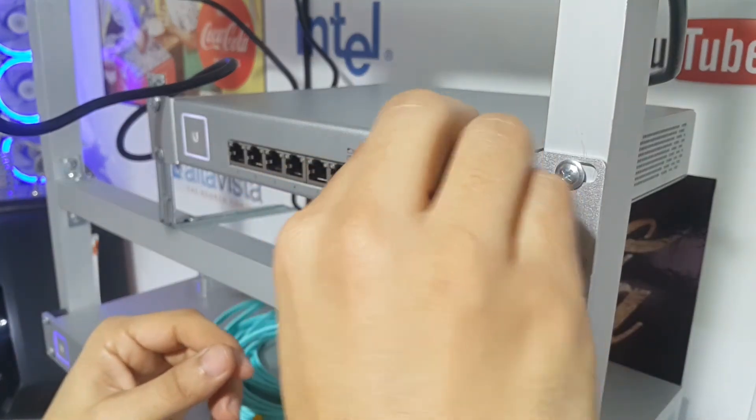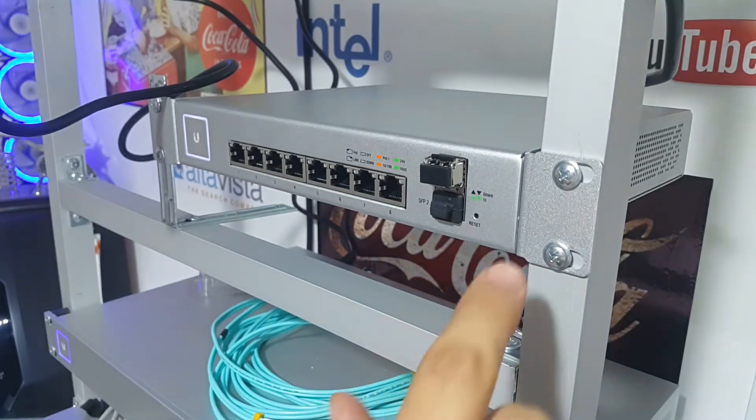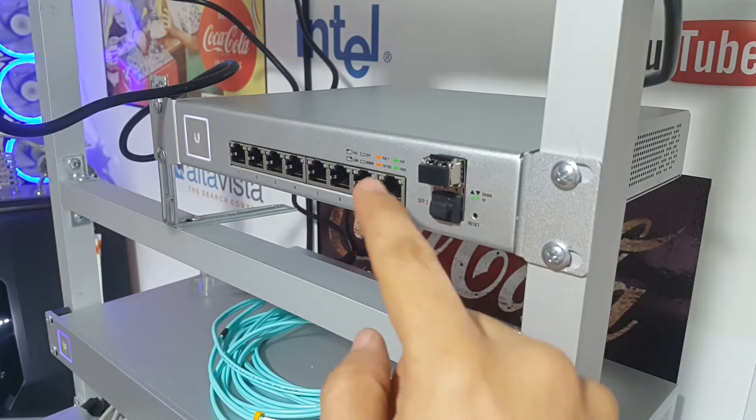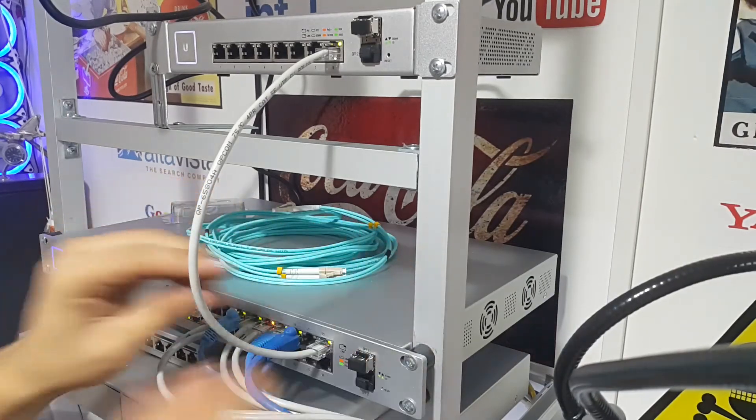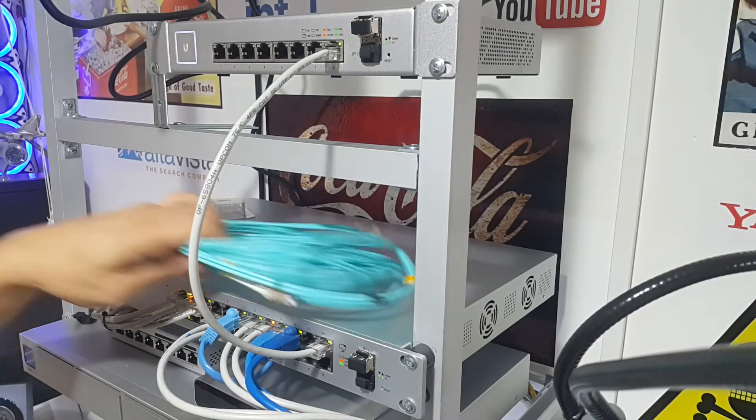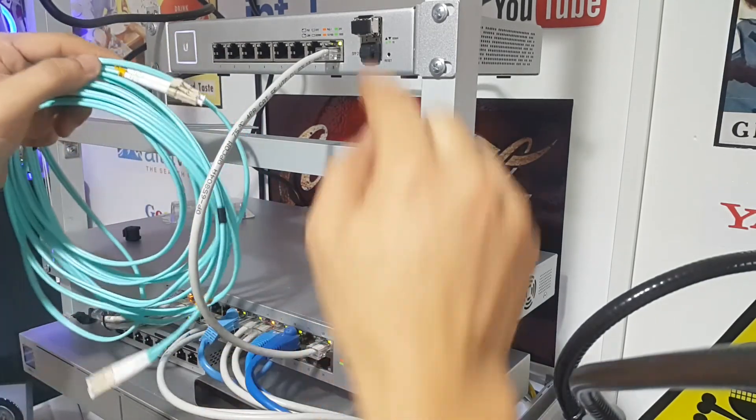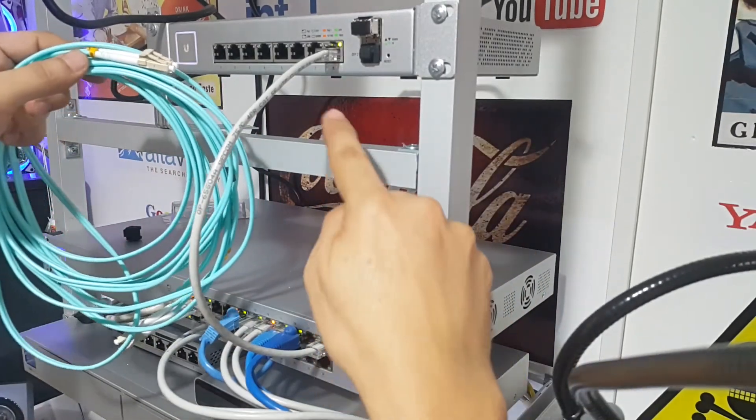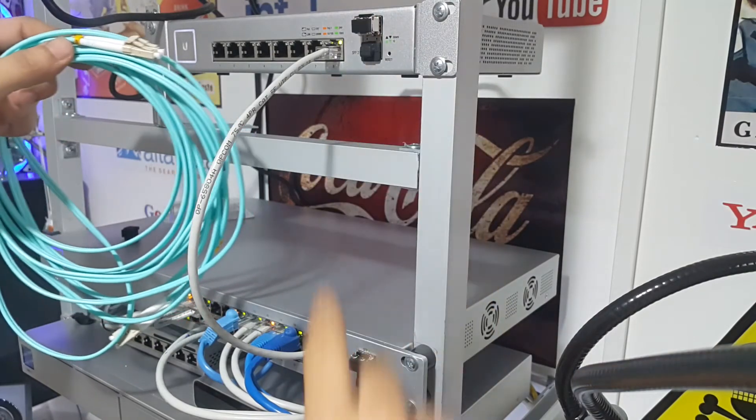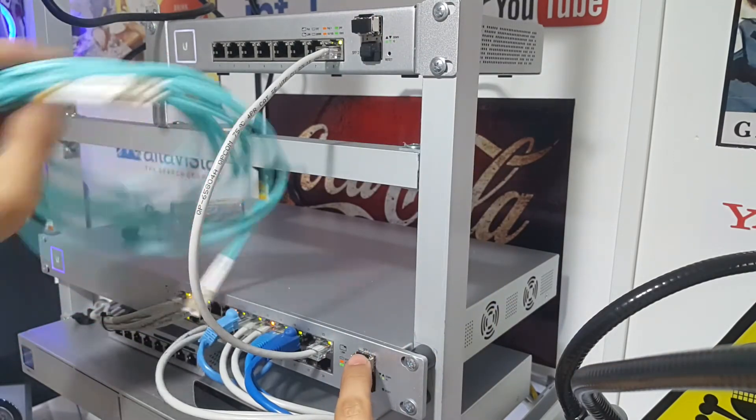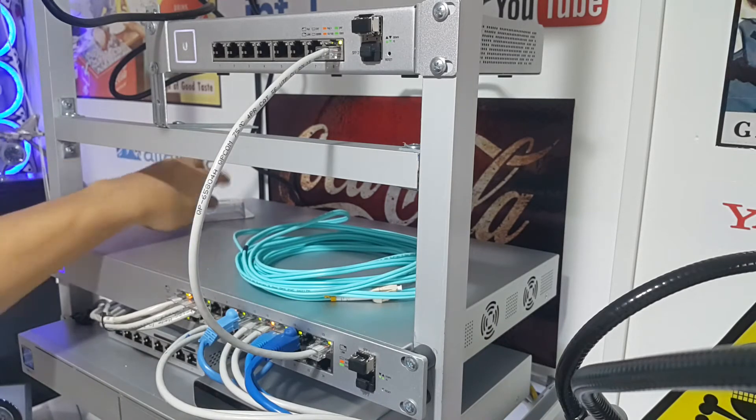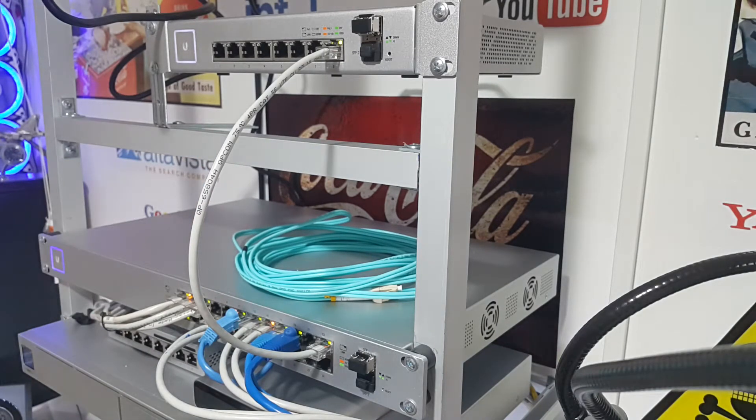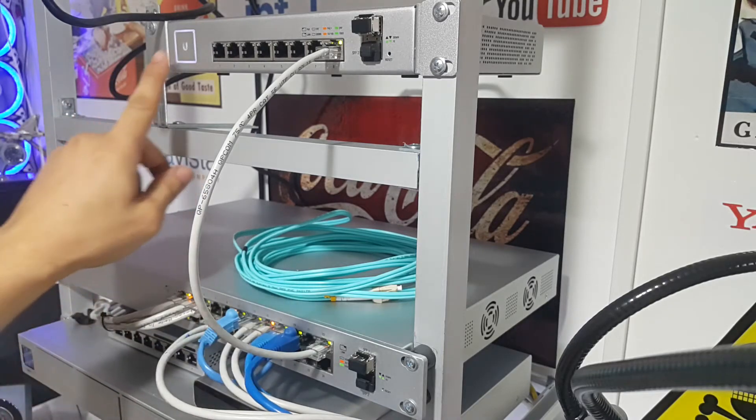We did the same with the US-8 switch, which is also very powerful and has link aggregation capabilities. One tip: if you're trying to use link aggregation in the UDM Pro, that's not possible. That's why the UDM Pro has a 10-gigabit Ethernet and a 10-gigabit optional SFP Plus module port.